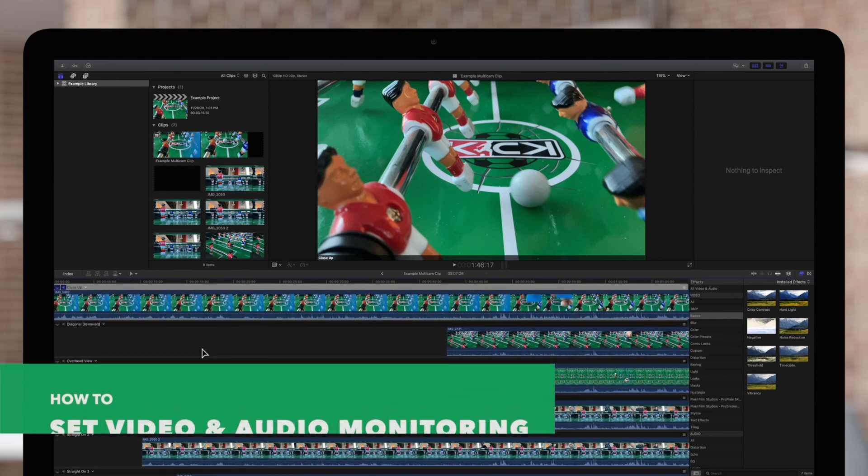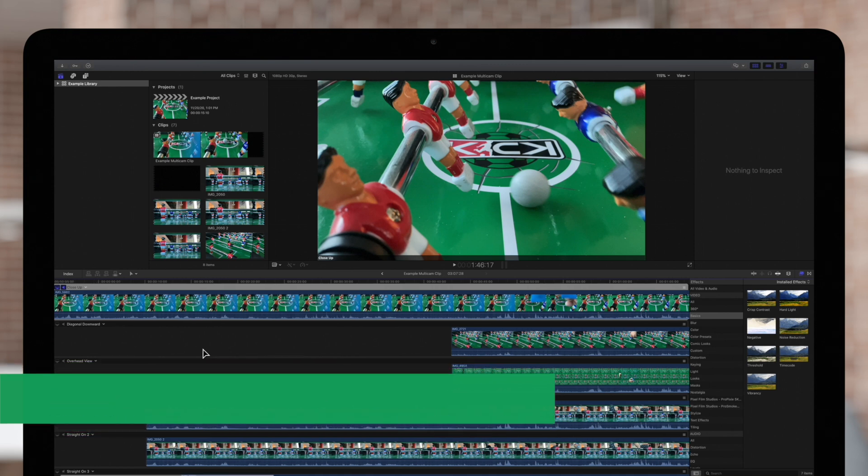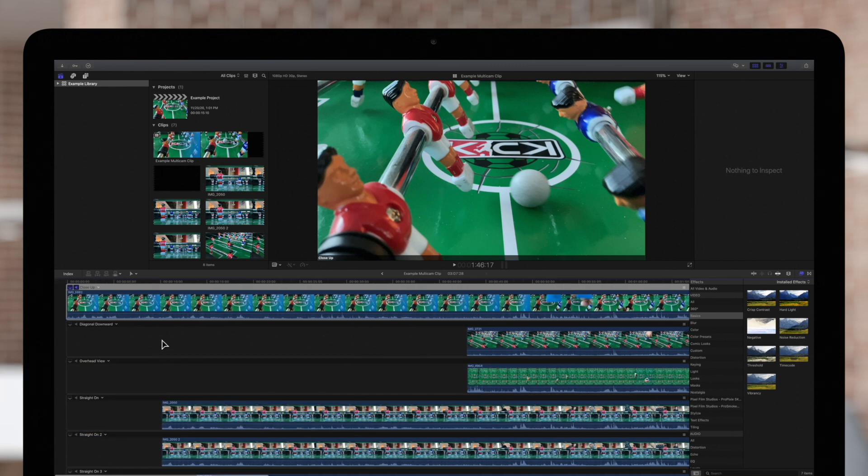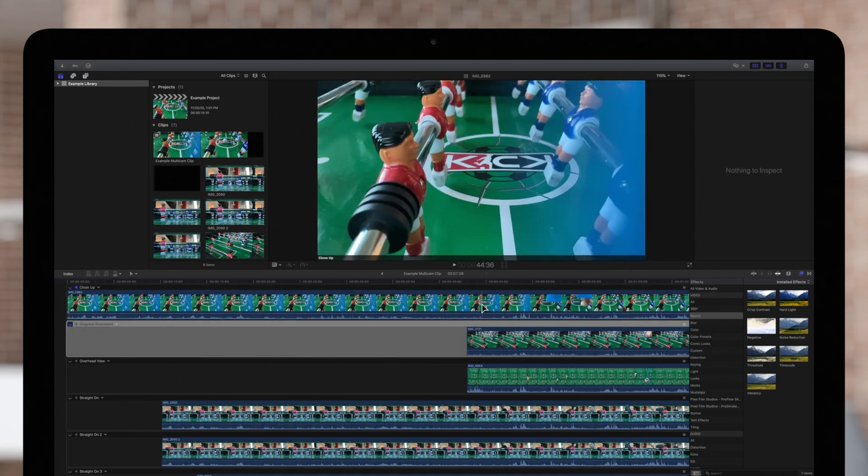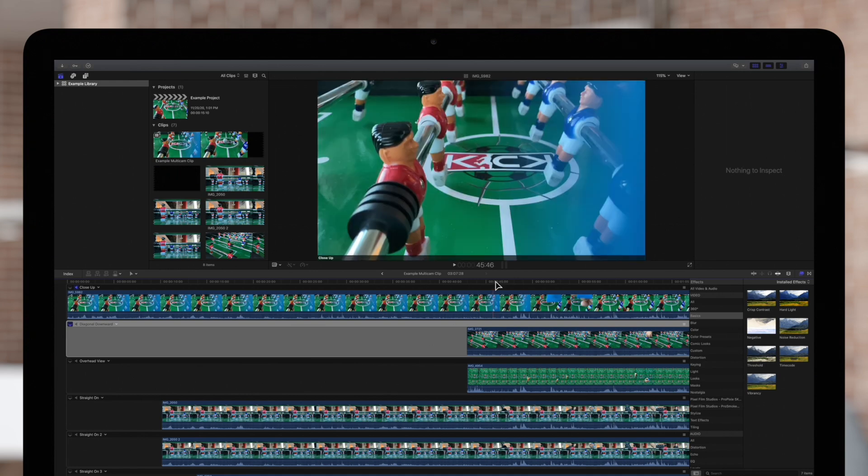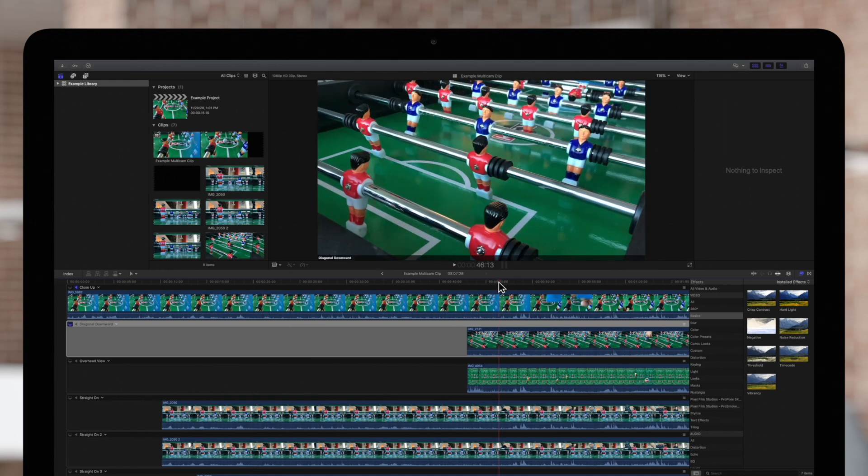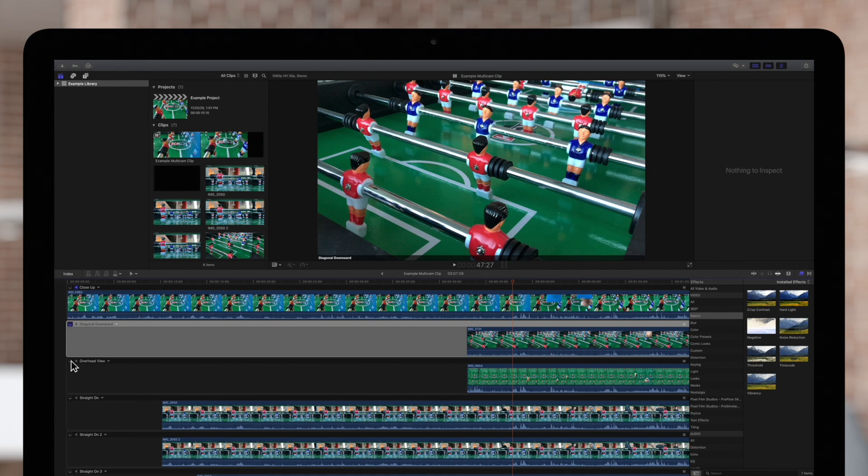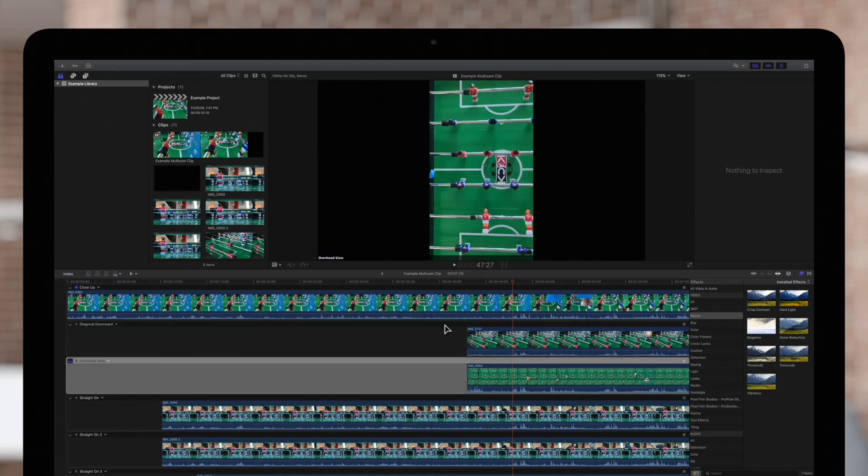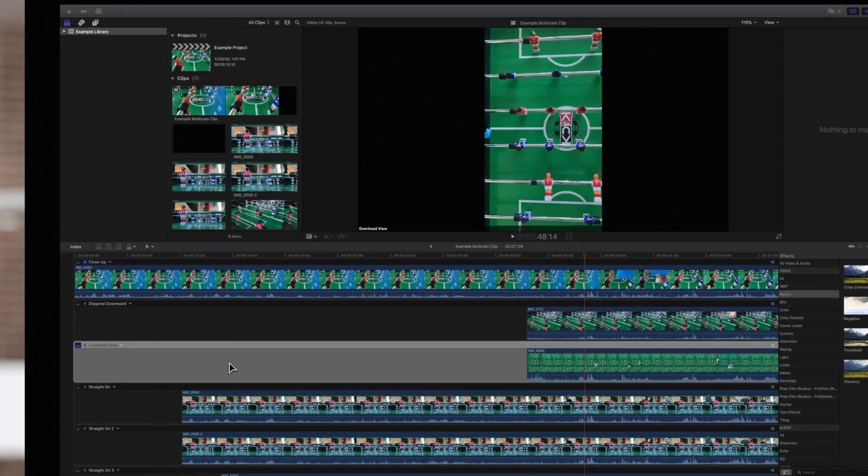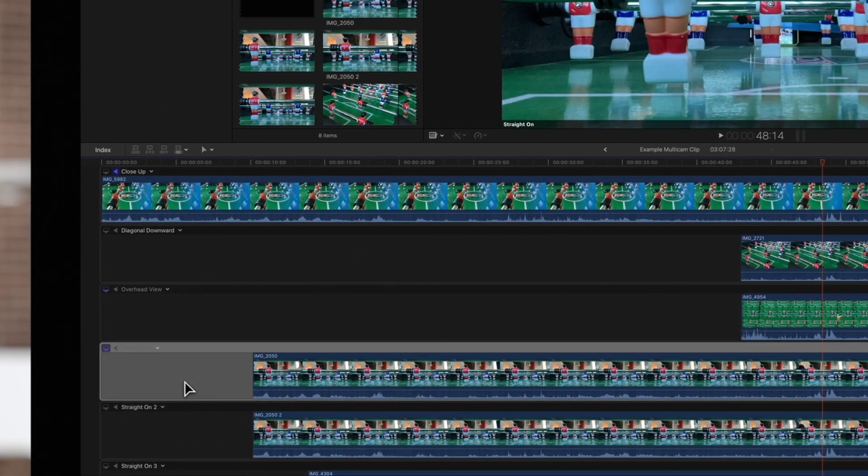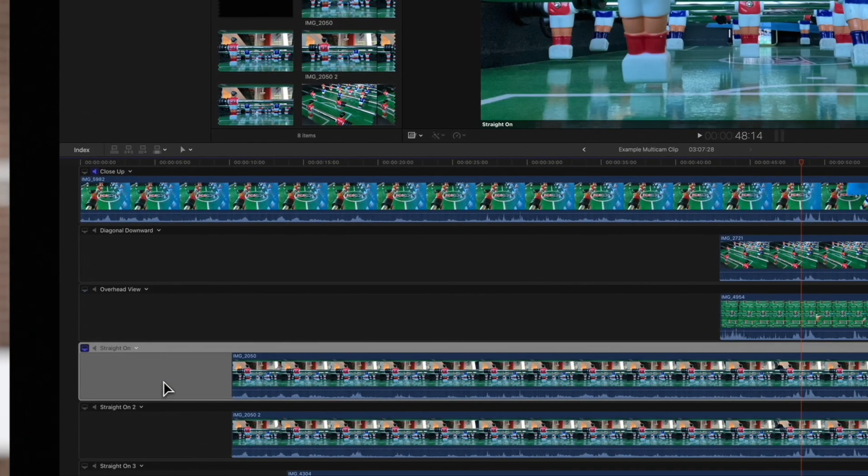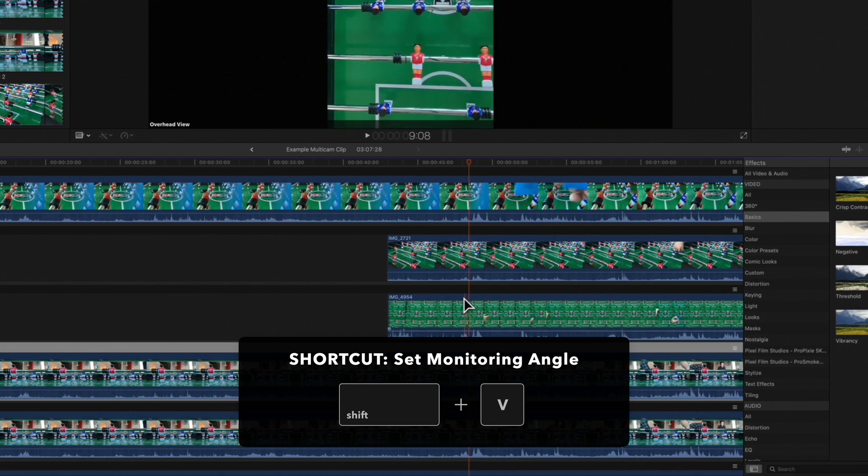To set the monitoring angle, which is the angle we see in the viewer during playback, we can select the video monitor icon on the left. The entire angle will be highlighted in light gray. Keep in mind, the monitoring angle is used for editing. It's not the same as the active angle. We can also set the monitoring angle with this drop-down menu, or press SHIFT-V while skimming.